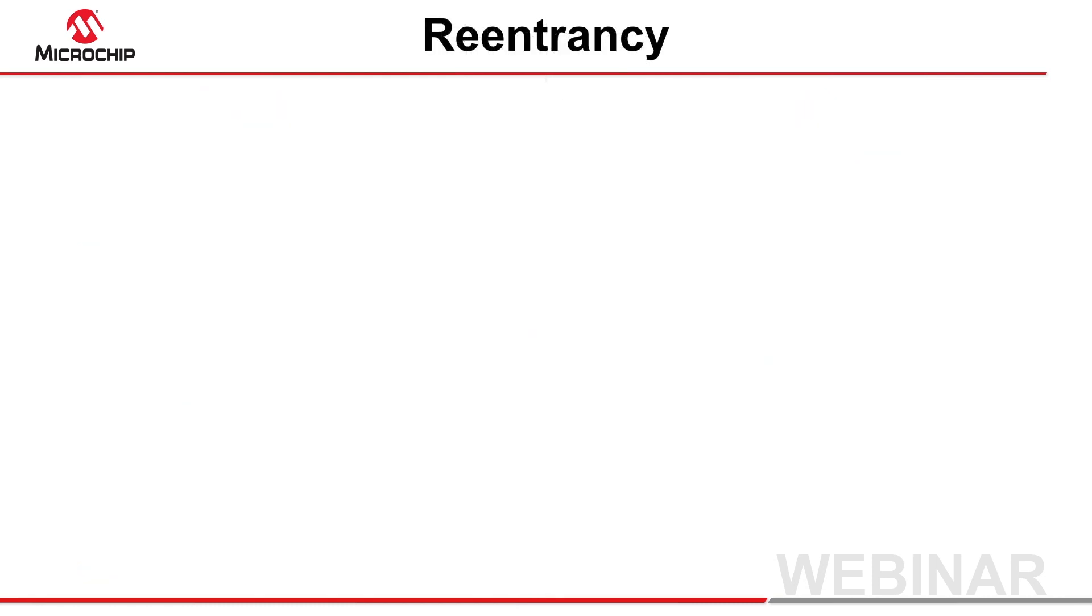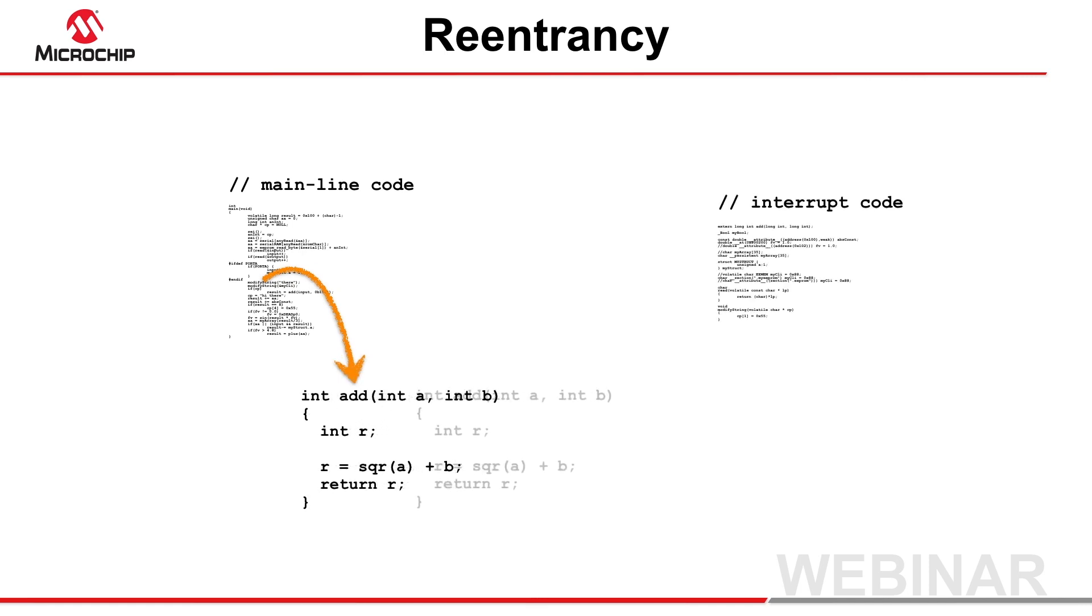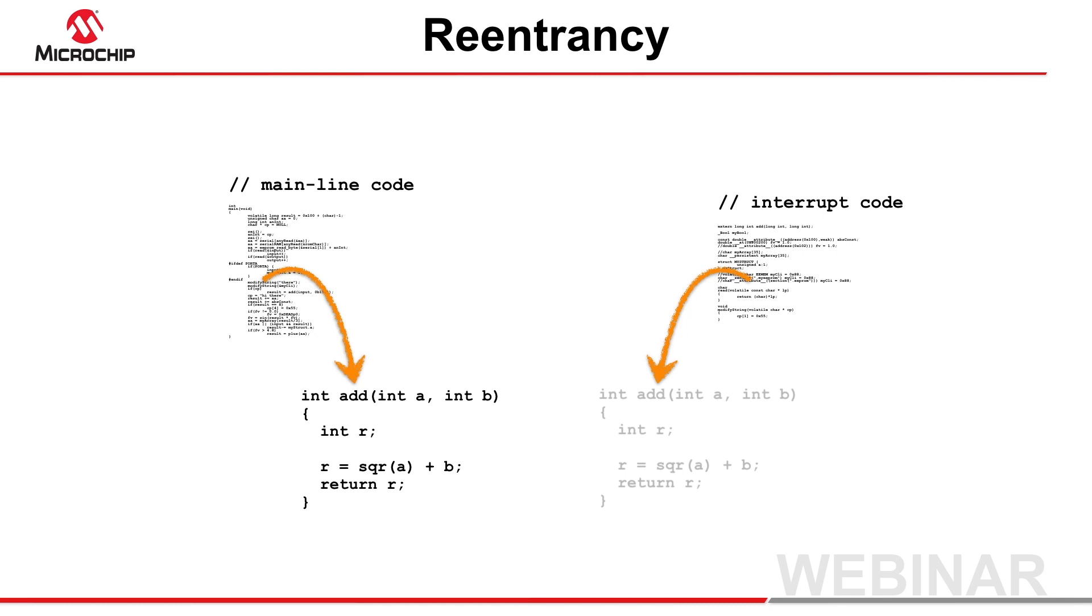If mainline code calls a function, and that same function is also called from interrupt code, there is the chance that more than one instance of that function will be active at the same time. This is also the case when a function calls itself recursively.